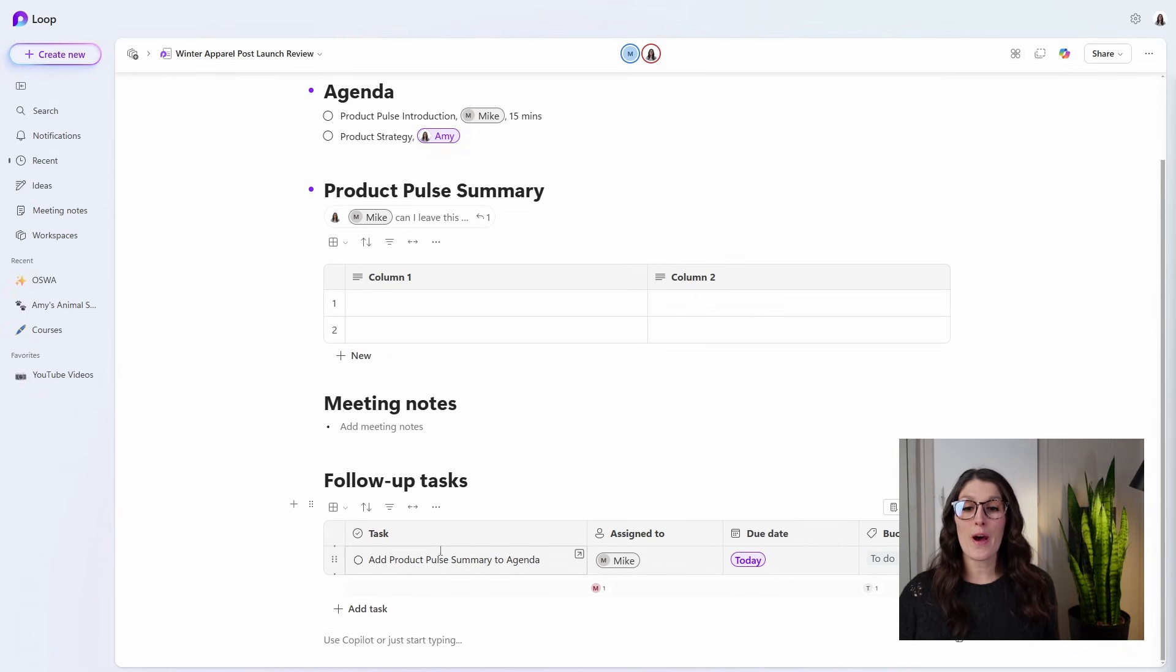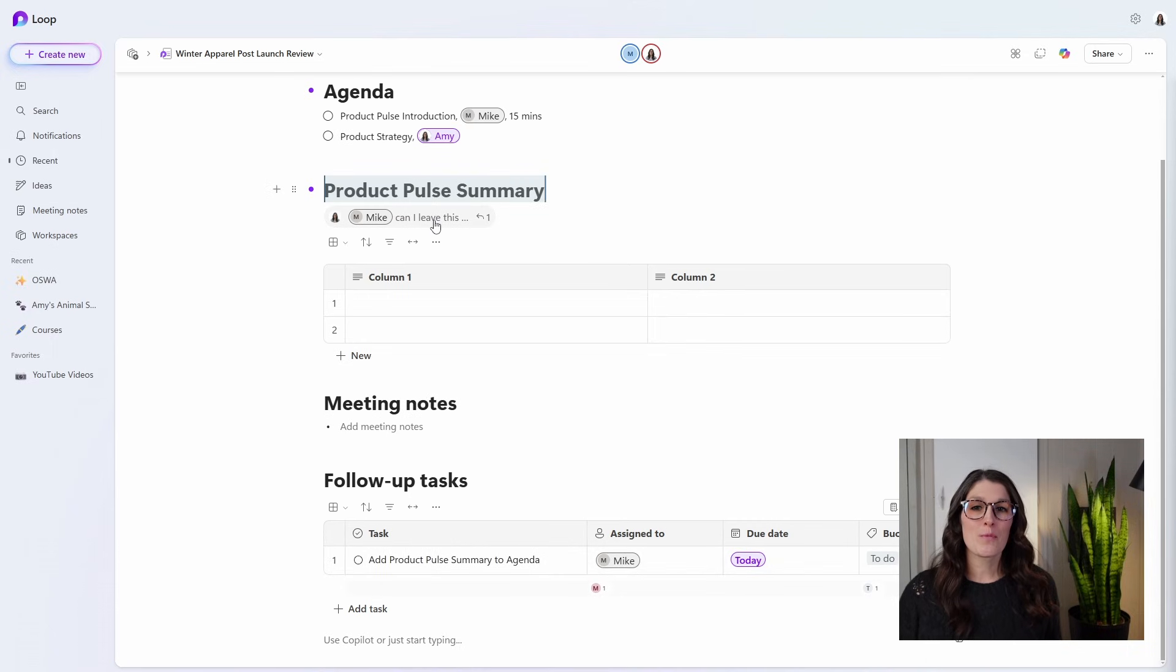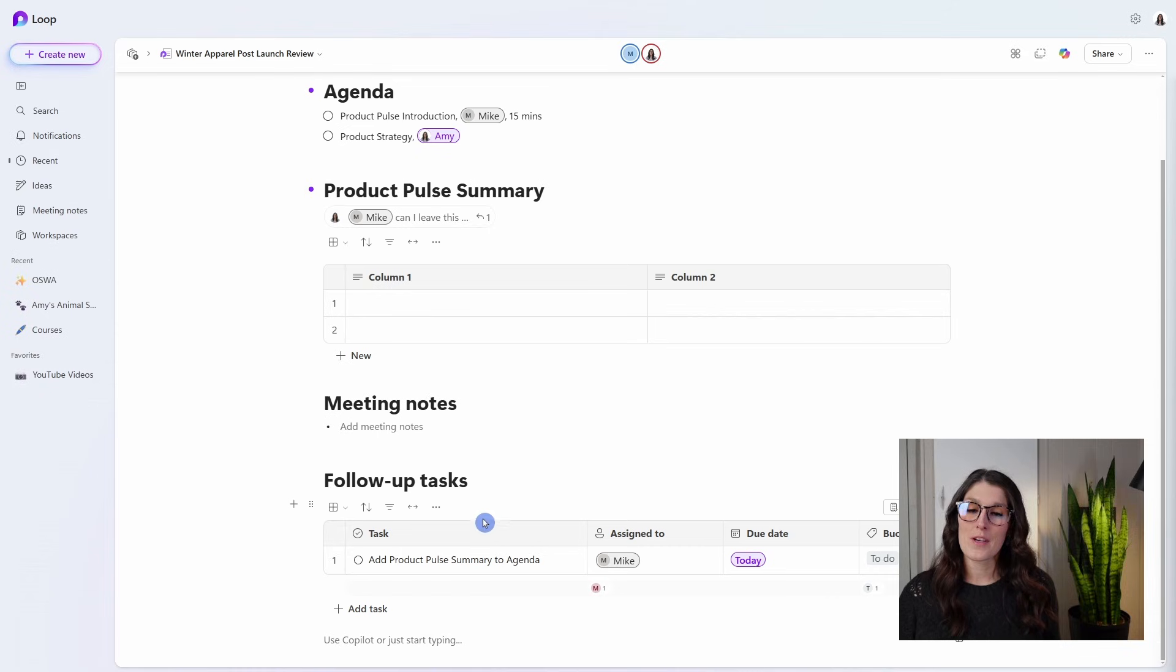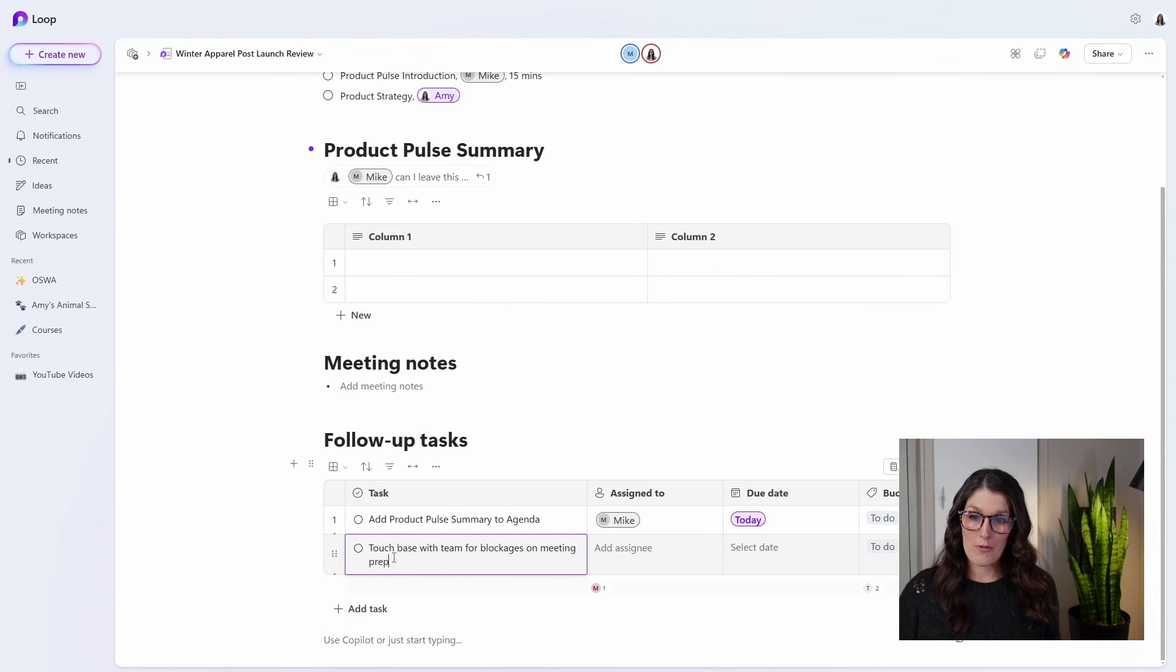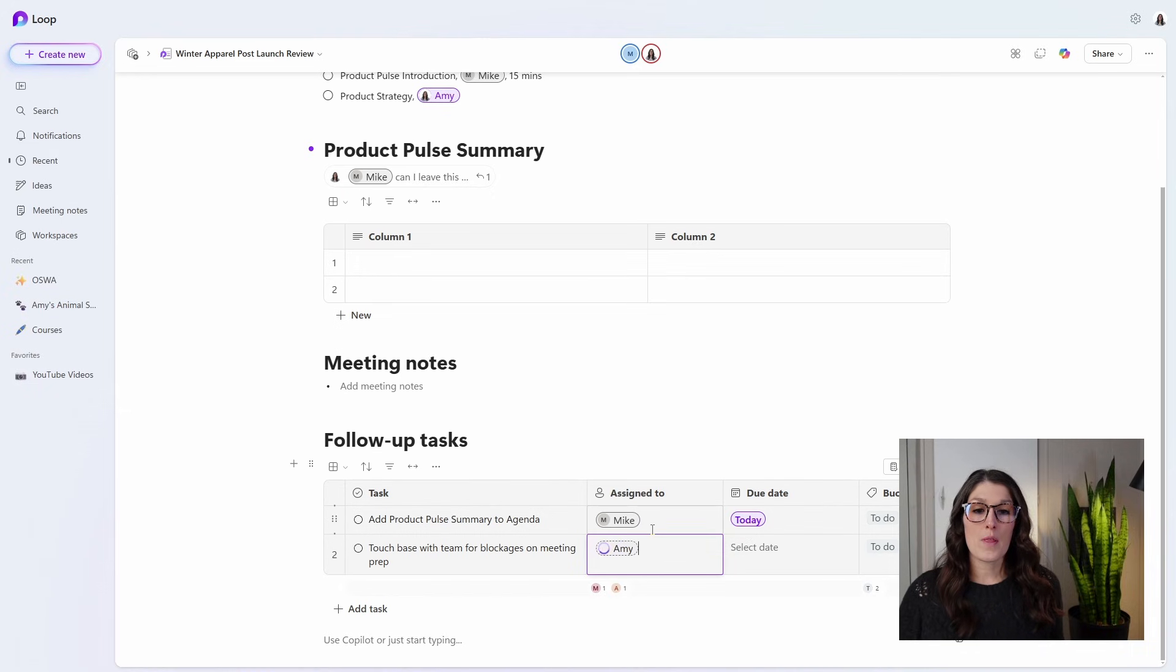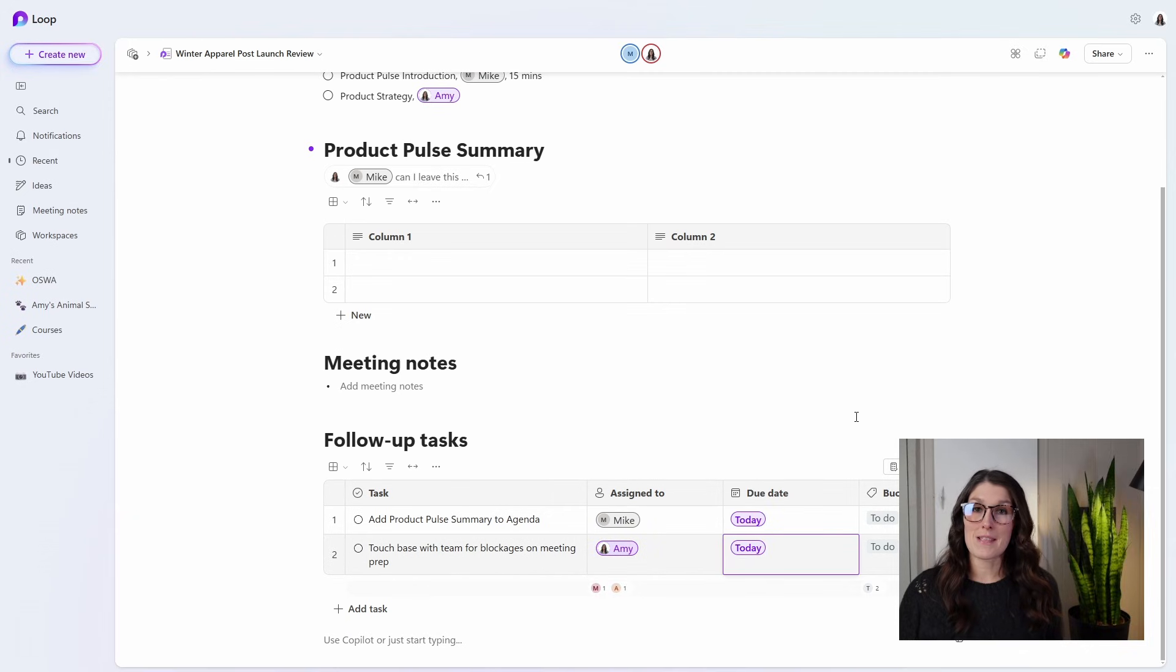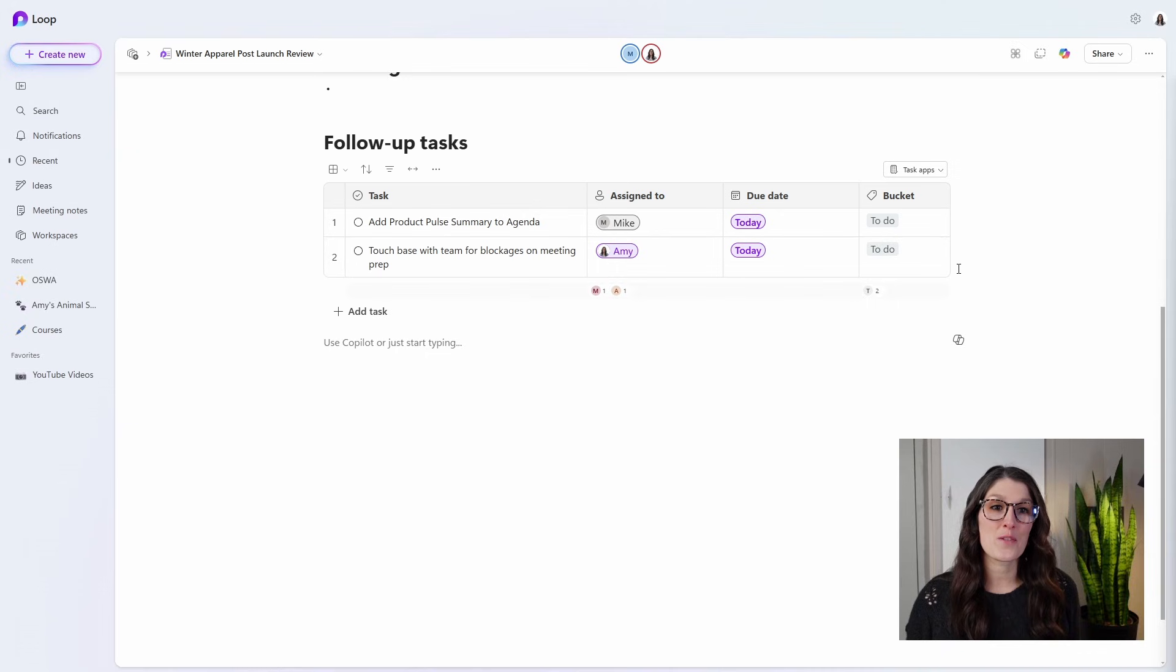How you go about assigning pre-meeting tasks versus just adding placeholders with comments will depend on your organizational culture, your team dynamics, and also the type of meeting that you are preparing for. As an alternative, you could simply add a task for yourself to touch base with the team for any blockages for the meeting prep. Once again, we would assign that for the day before the meeting. Now I want to draw you over to these buckets.